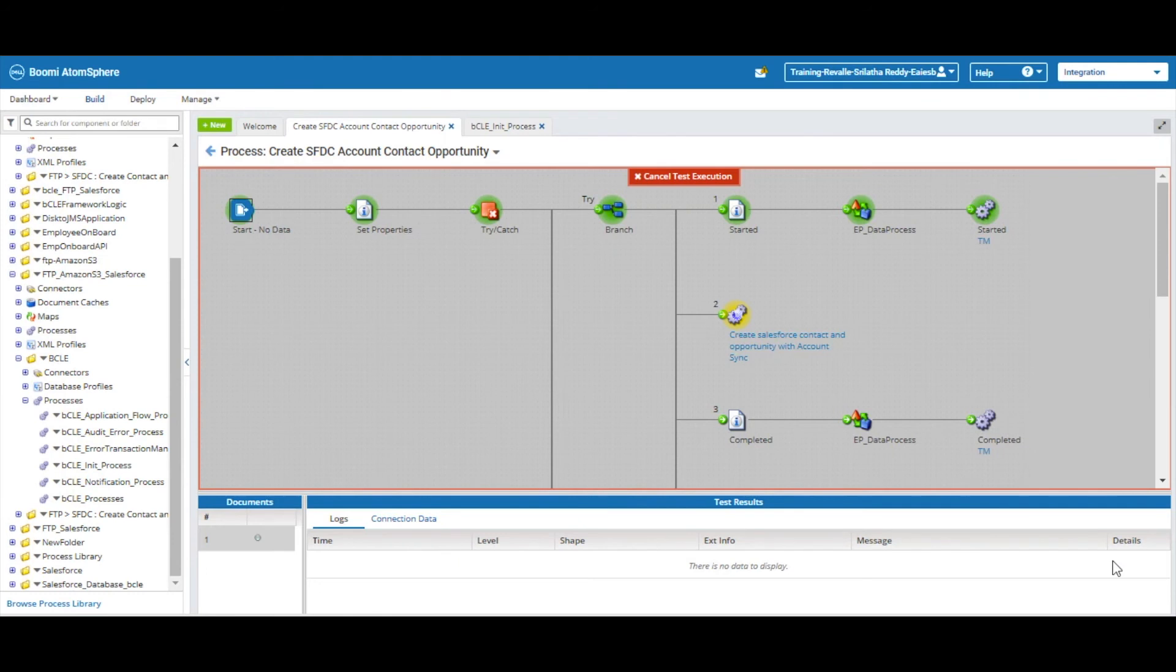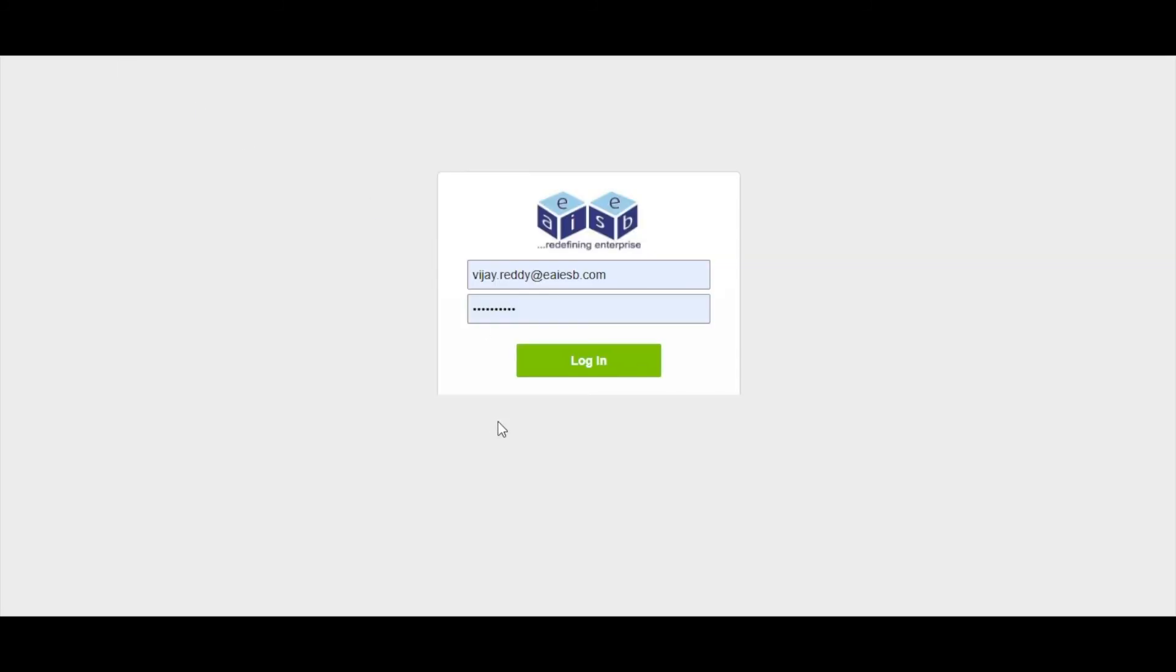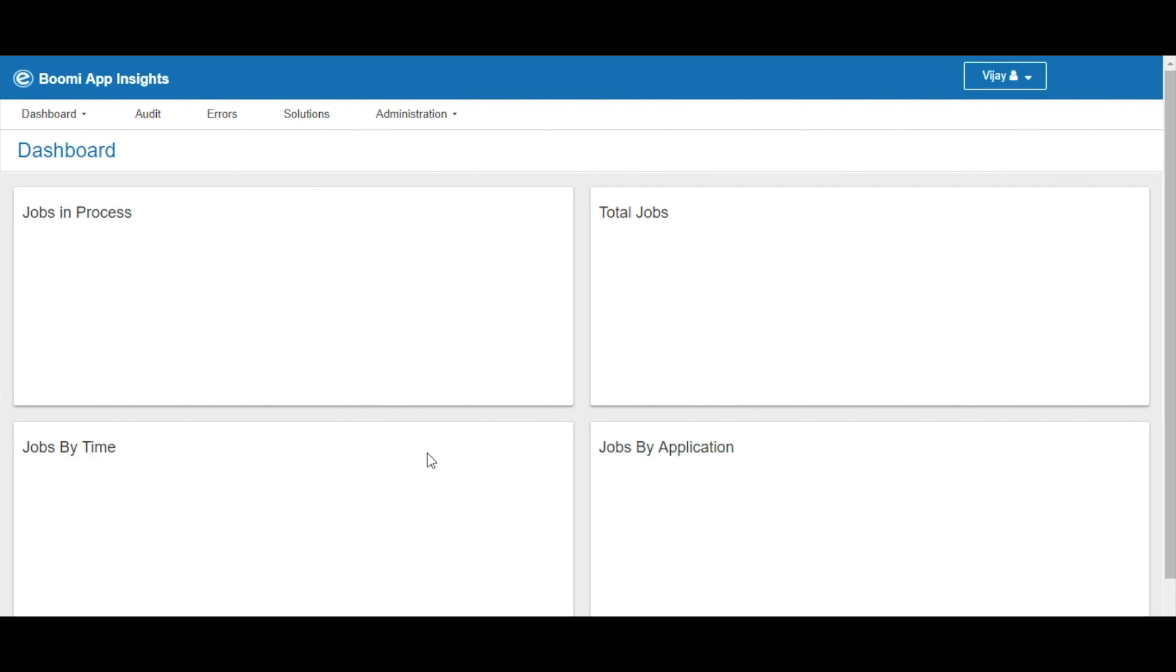During the time of execution, if there occurs any type of error or issue in the flow, then the component where the error occurred changes color to red. Error details will be sent to BCLE App Insights UI.